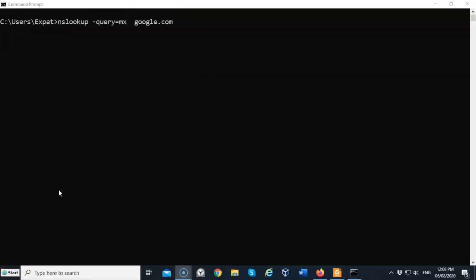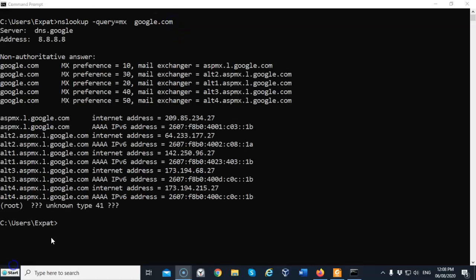Now of particular interest to most of us would be the location or the address of the MX records. These are the exchange servers that belong to google.com. I'm going to hit enter and it comes back and gives me the names of all the exchange servers as well as their IP addresses for IPv4 and IPv6.